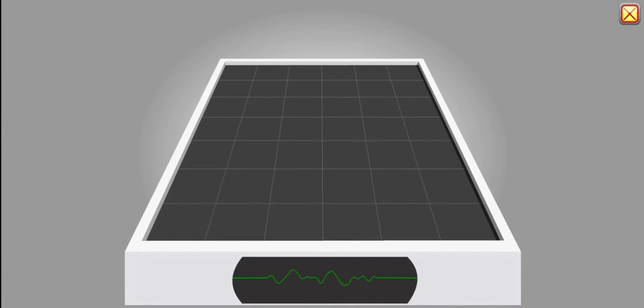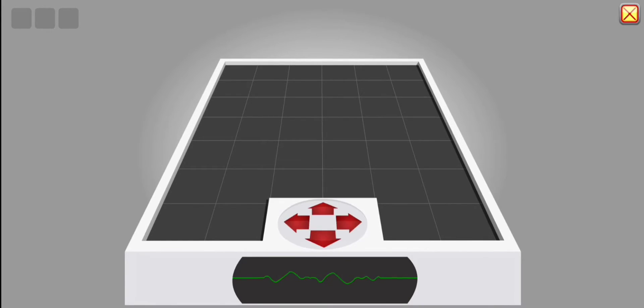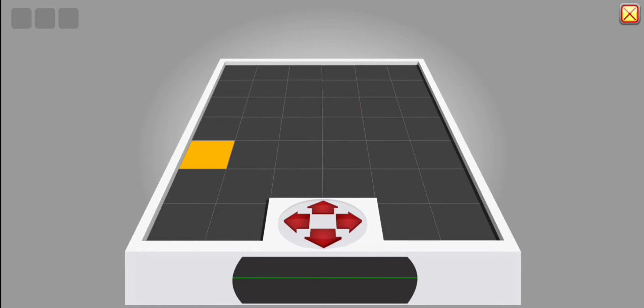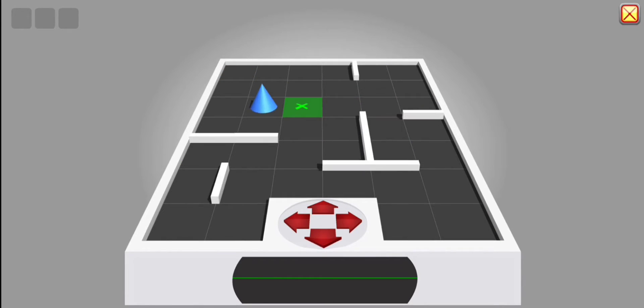Welcome to 3D Space. Arrow key panel activated. Activity initializing. Commence play.